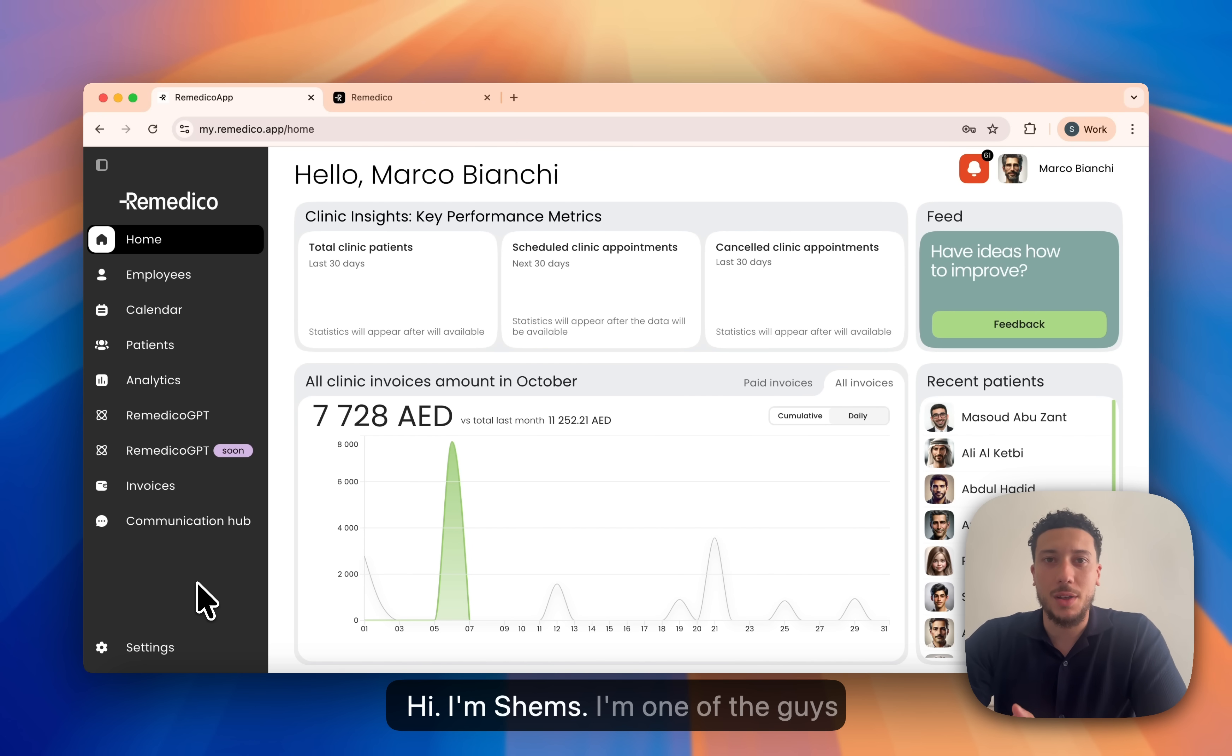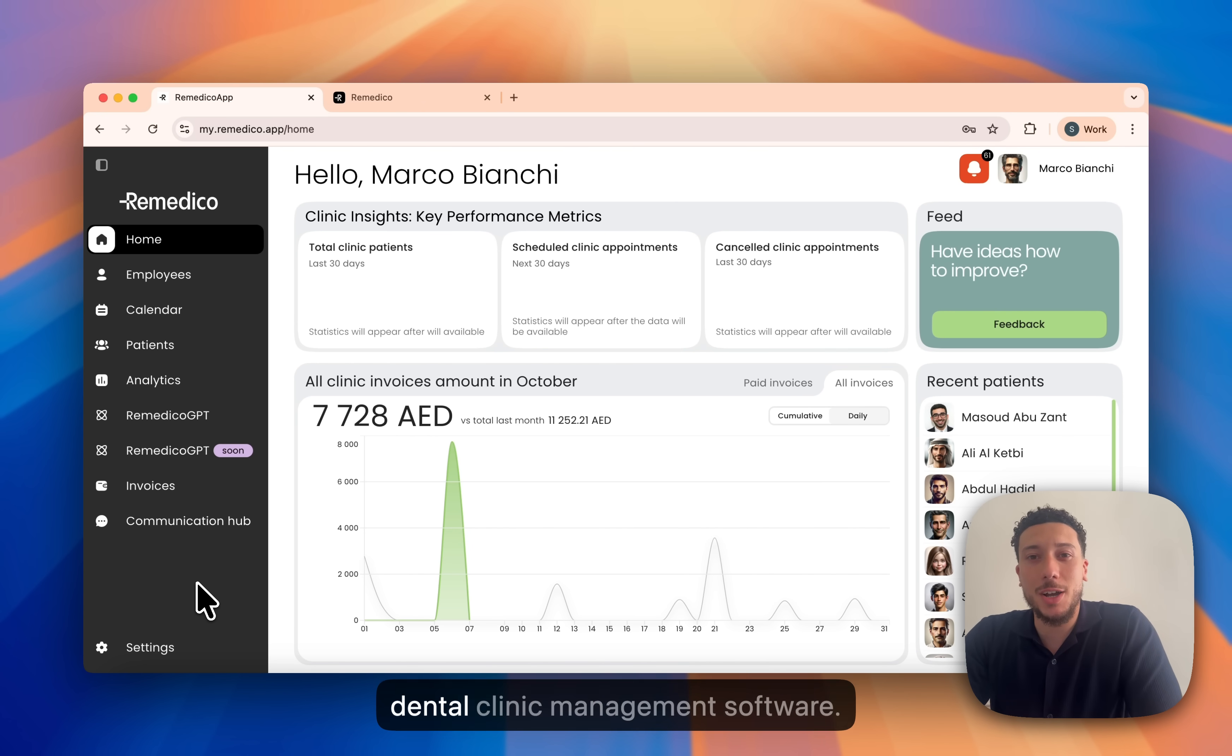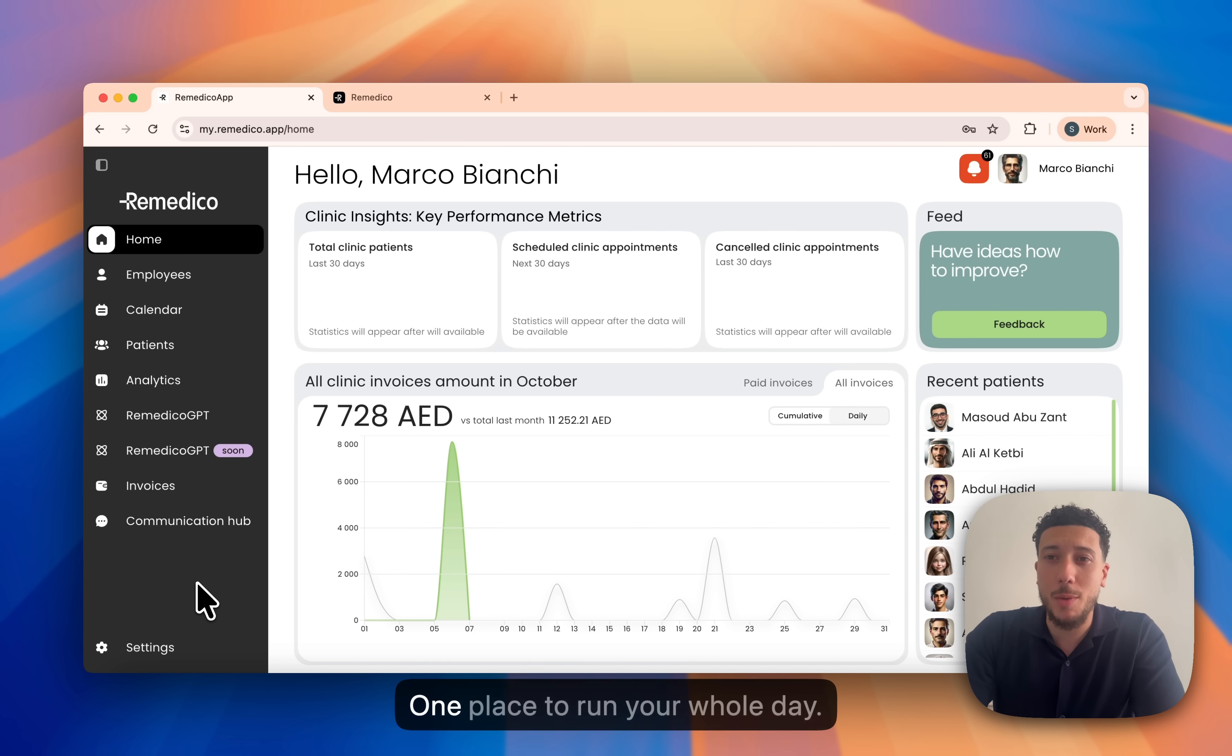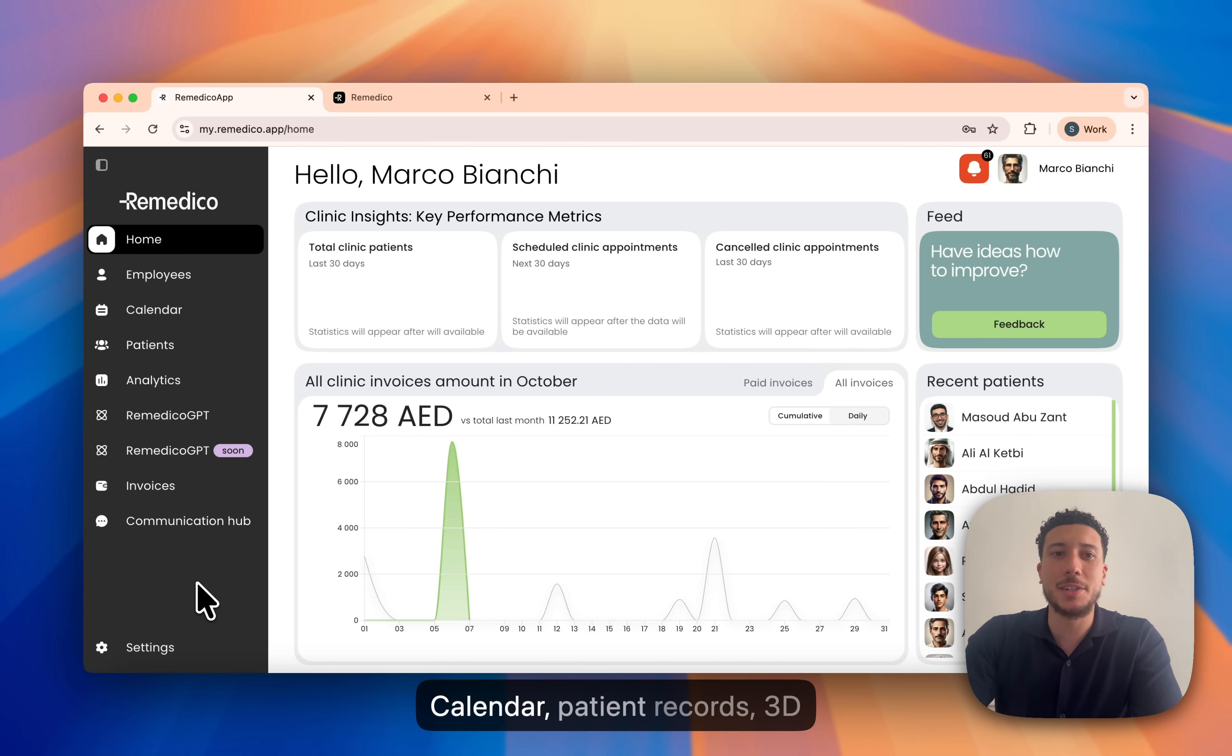Hi, I'm Shems. I'm one of the guys behind Remedico. Remedico is a dental clinic management software. One place to run your whole day.